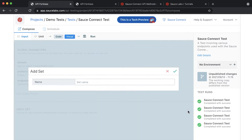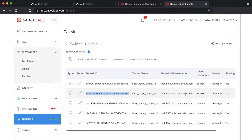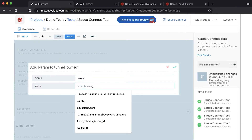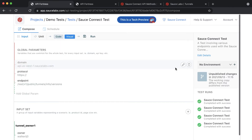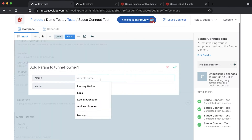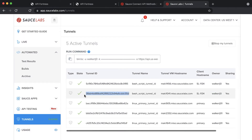We'll create the first input set and name it TunnelOwner1. From the tunnels dashboard on SauceLabs, copy the owner of one of the tunnels and put it in as the owner parameter in your first input set. Create a second parameter called TunnelID and copy the TunnelID from SauceLabs.